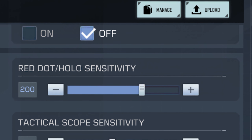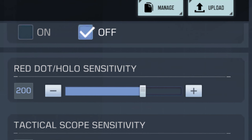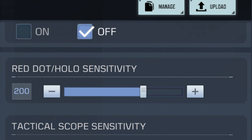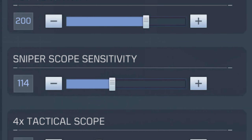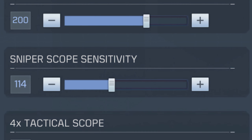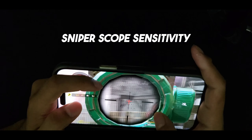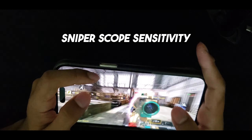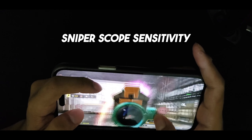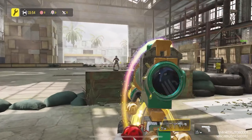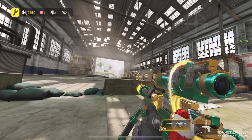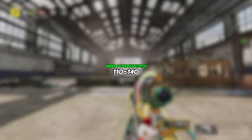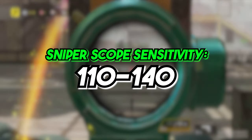There's another thing called red dot sensitivity but it's basically the same thing, so you should use the same values for both red dot and ADS. The sniper scope sensitivity is also very important because it's a big part of sniping in COD Mobile. This sensitivity gets activated when you scope in with your sniper and you have to keep it lower than your ADS sensitivity. Everything you do from quick scoping to hard scoping to slide scoping depends on the sniper scope sensitivity.